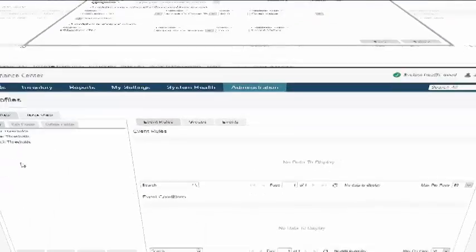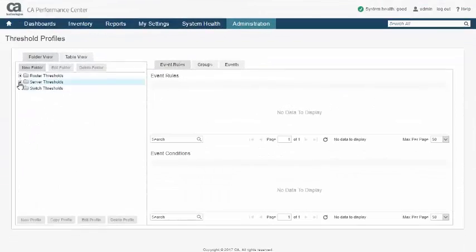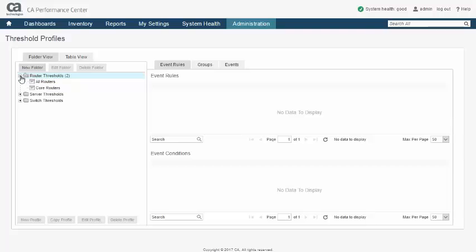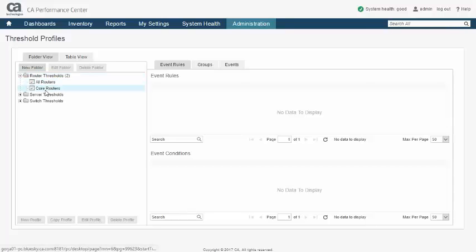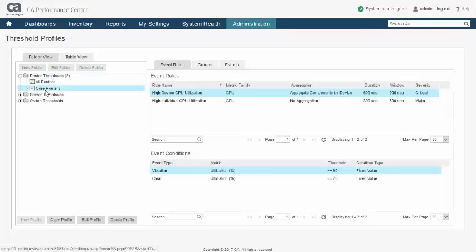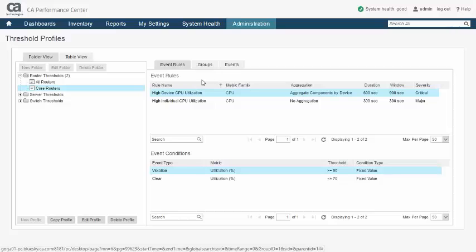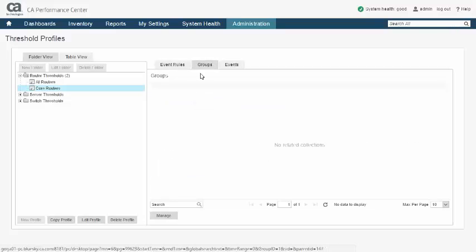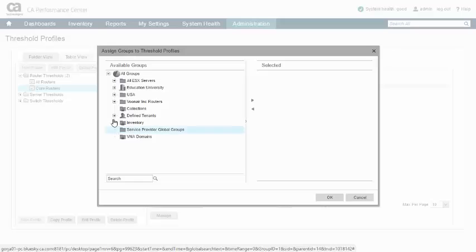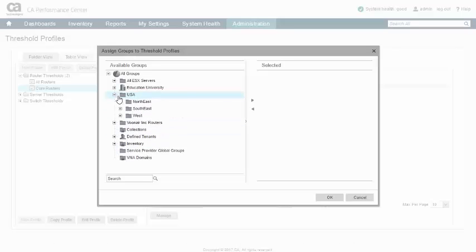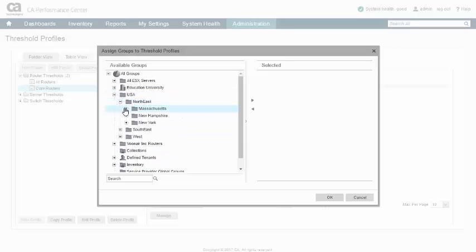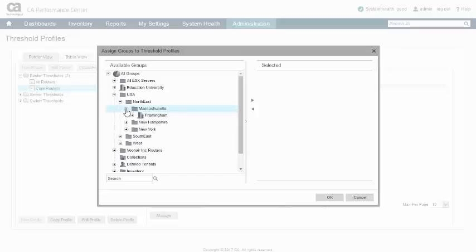Threshold profiles are activated by associating them with a custom group often defined explicitly for thresholding purposes. This design allows the administrator fine control over which devices and components have thresholds. This minimizes the resource consumption required by threshold processing.